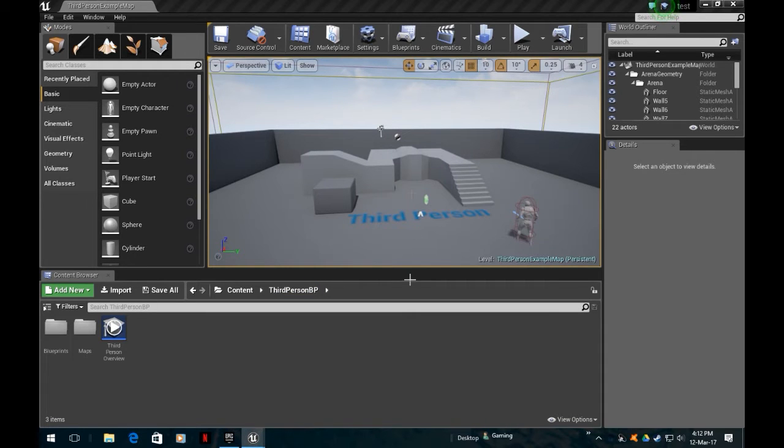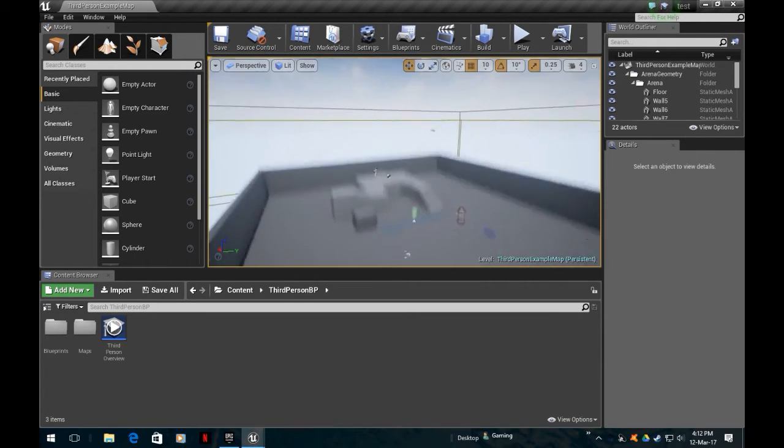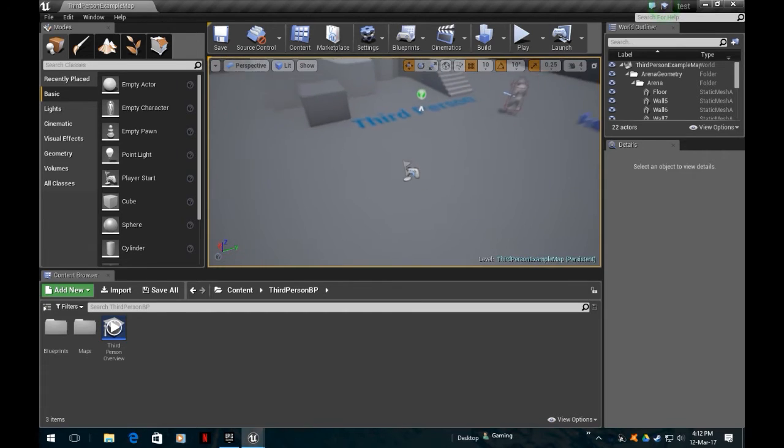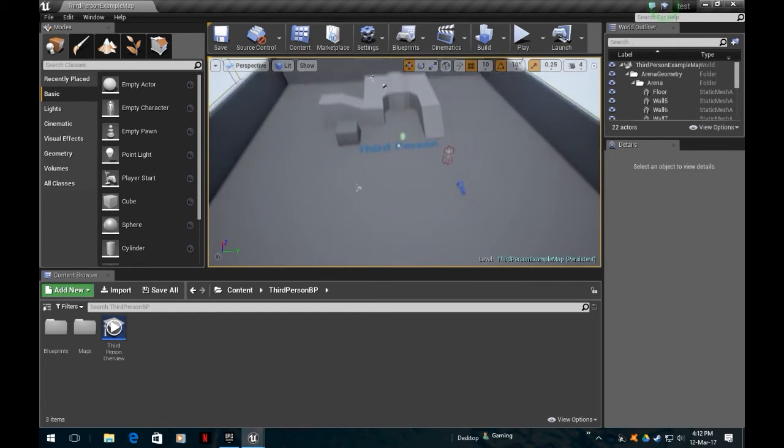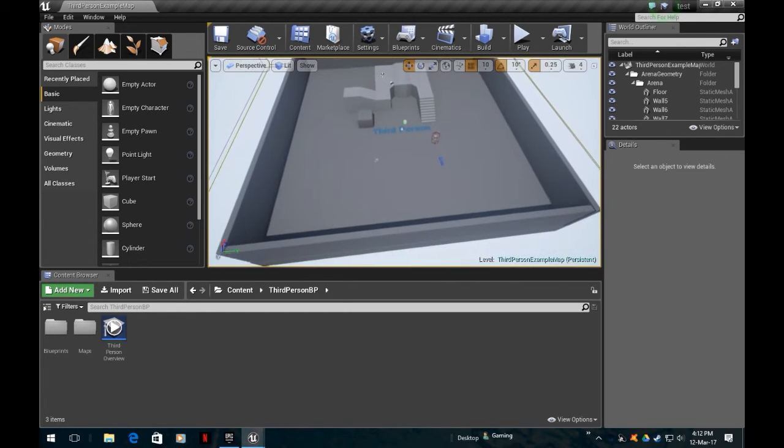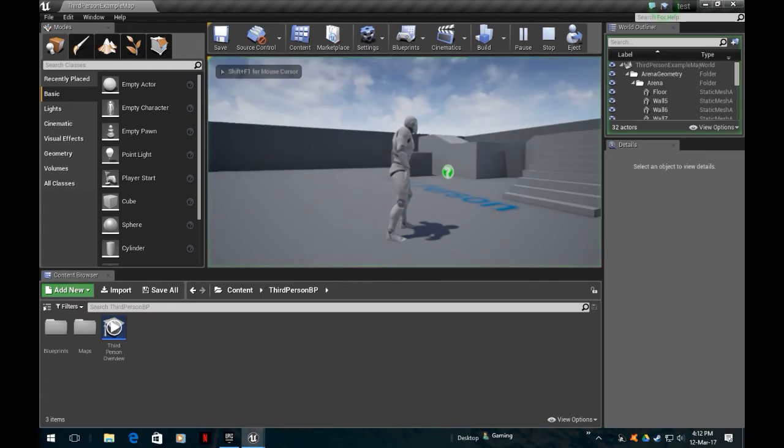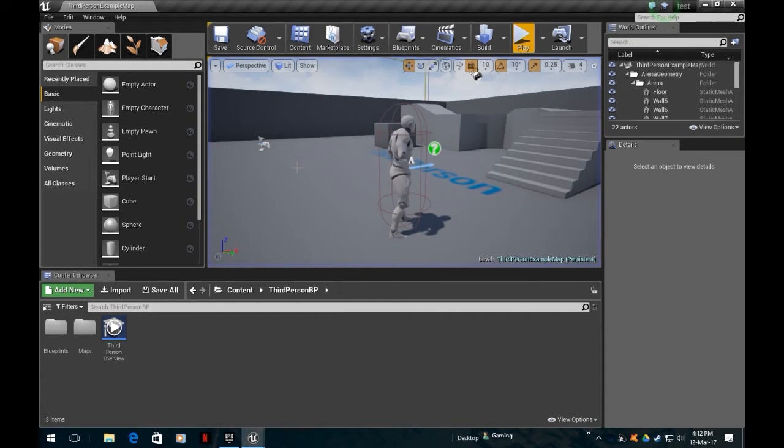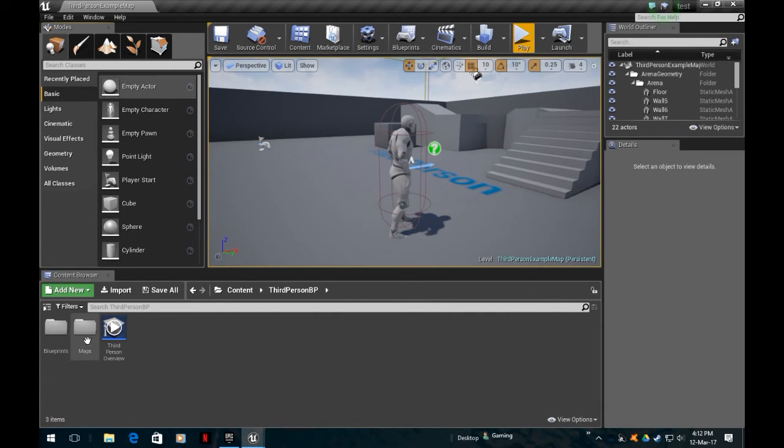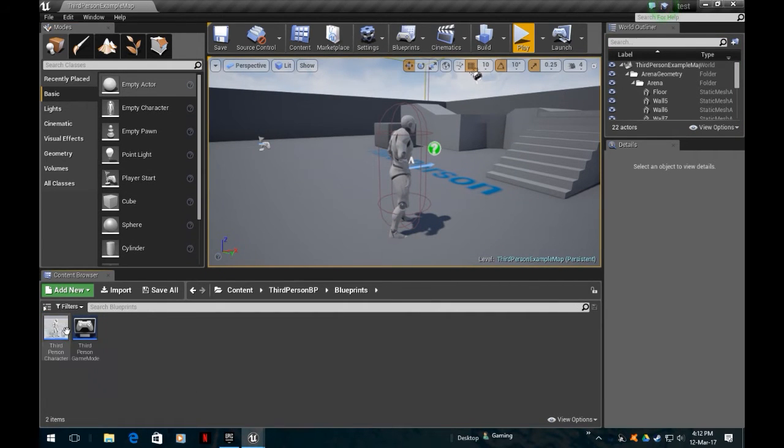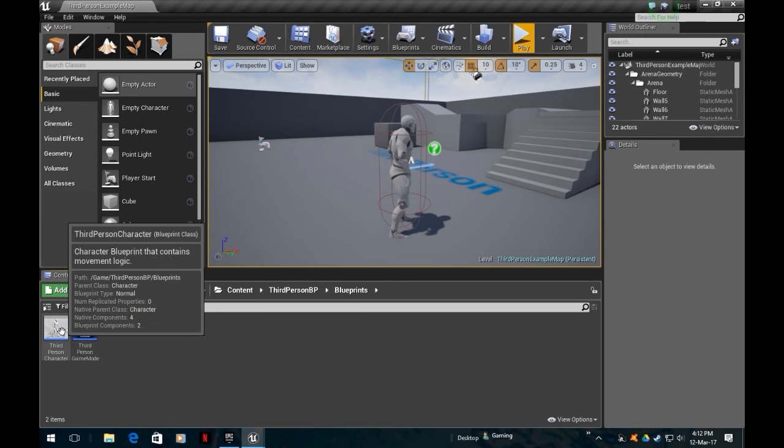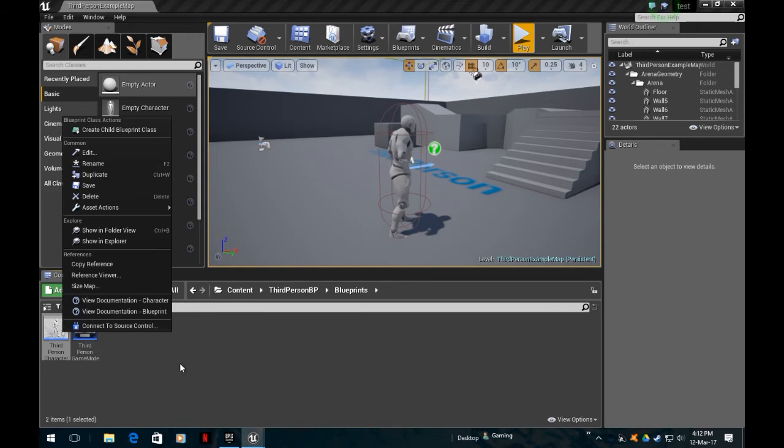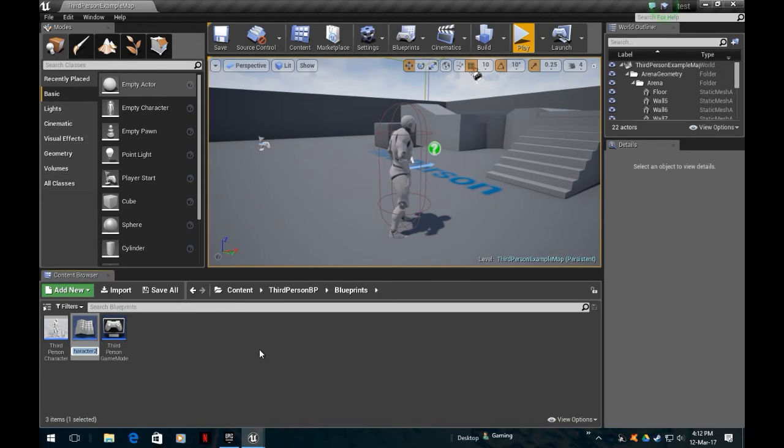Here we are, got a standard third person game set up. There's nothing special in this, just blank. As I did in the other one, going to blueprints. First thing we're going to do is get the third person character. I like to just duplicate it, keeps things simple. I want to call that my AI character.